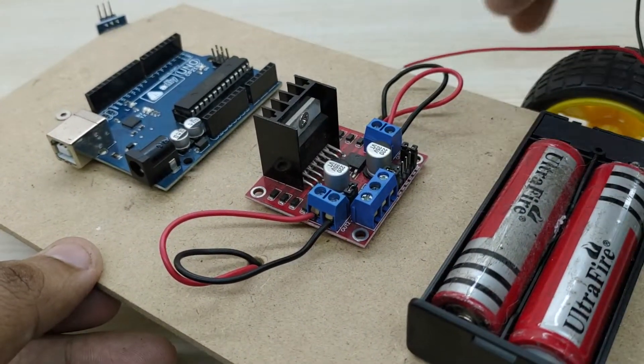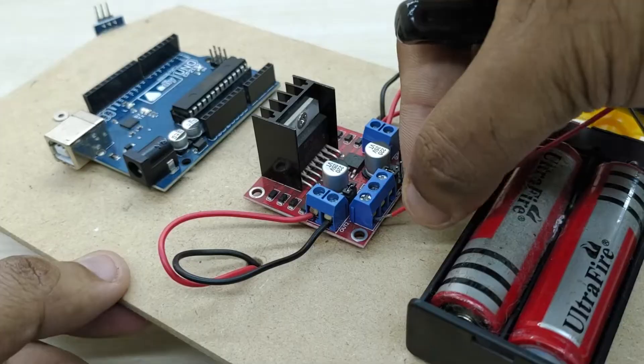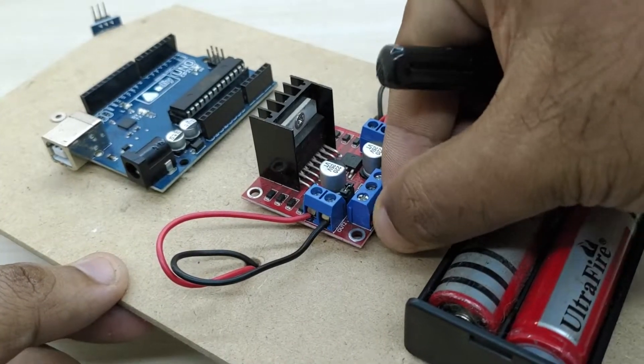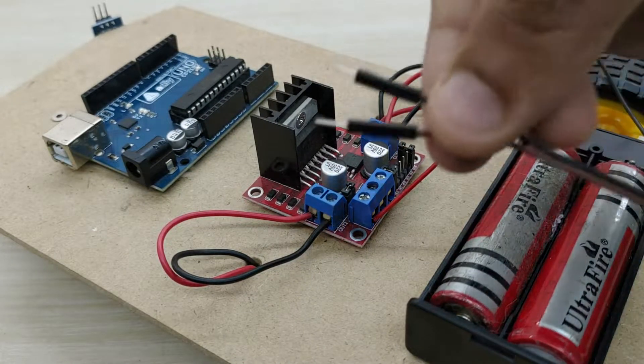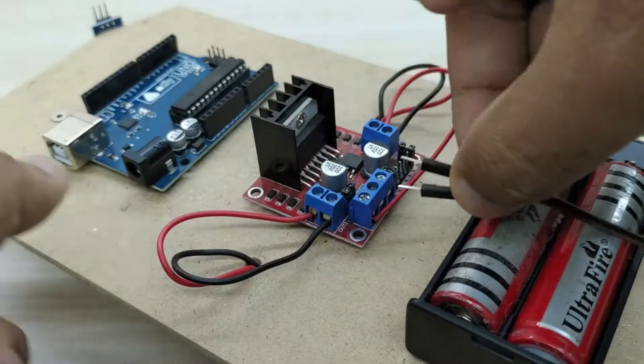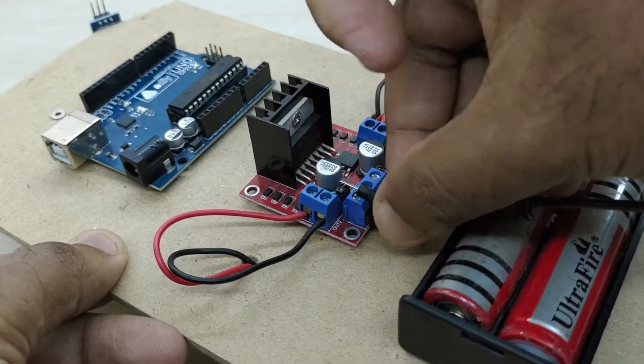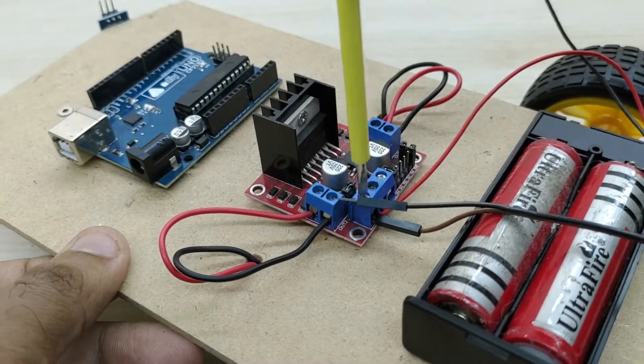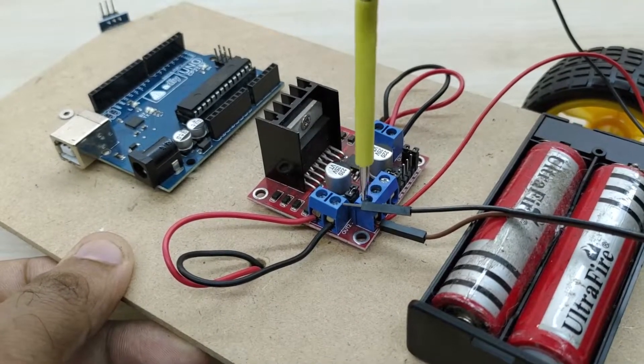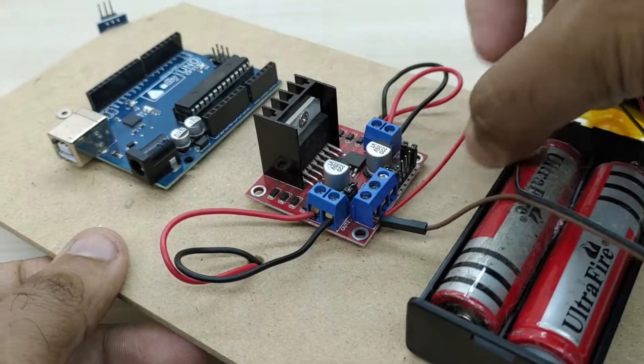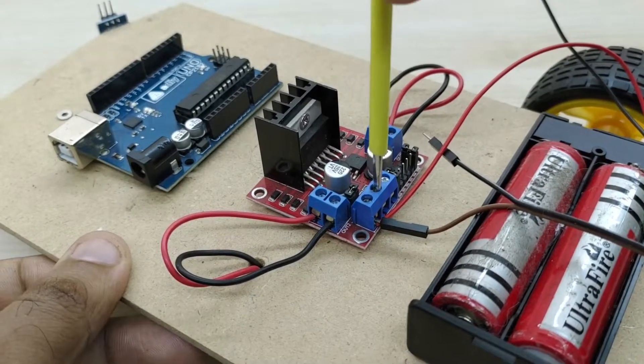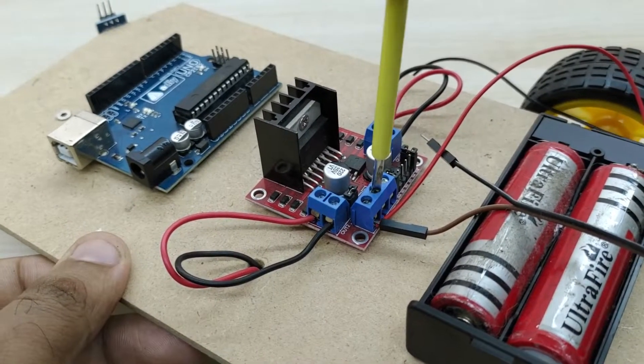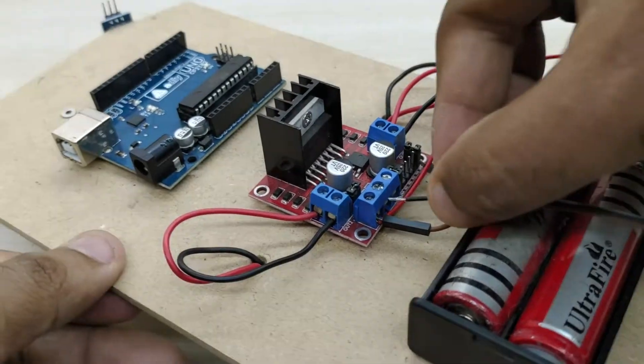Now, connect the positive terminal of the battery to the plus 12 volts pin of the motor driver board. Also, connect the jumper wire along with it which will be further used for carrying over the battery supply voltage to the Arduino board. Similarly connect the negative terminal of the battery to the ground pin of the motor driver board. Connect the jumper wire also to this terminal.